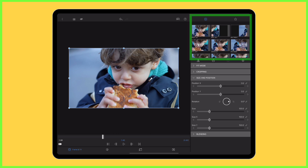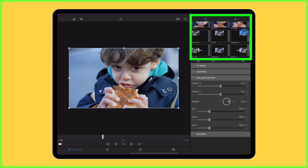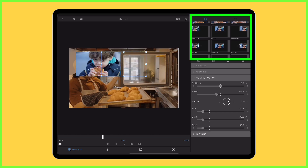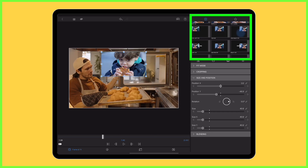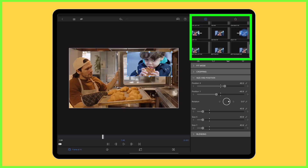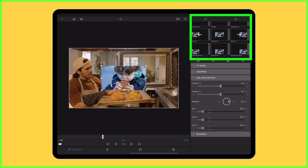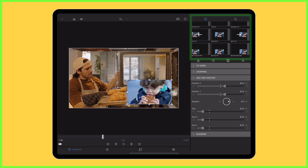Once here, scroll through the list of presets on the right of the screen, and you'll see there's a selection of nine picture-in-picture presets already designed for you, which you can use to place your supplementary content on screen in the position you prefer.